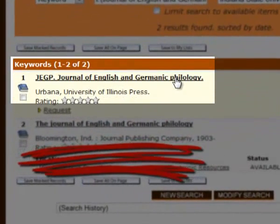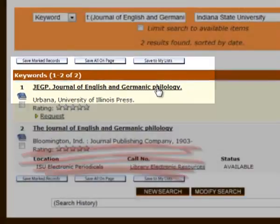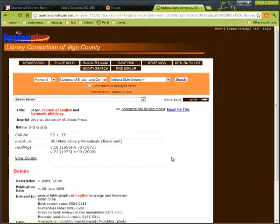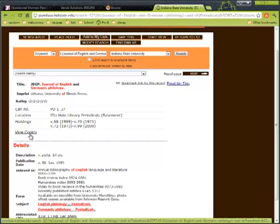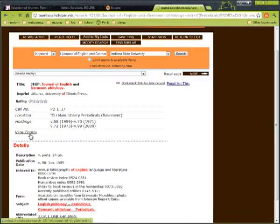To see which volumes the library has, click on the title of the item. This will give the detailed record and will also show the holdings for the journal. Holdings is another library word that basically means inventory. If you want the full list, or just want to check to see if the journal is checked out, click the View Copies button.